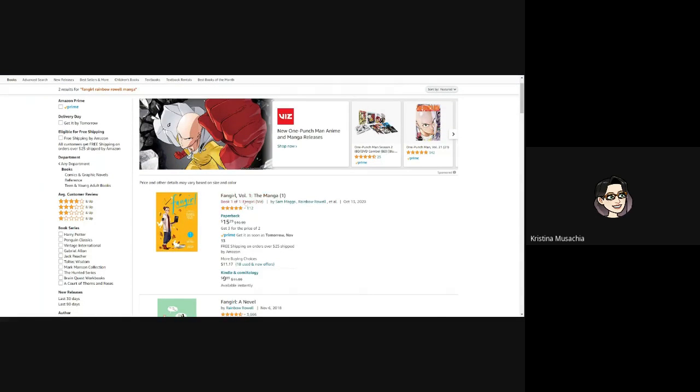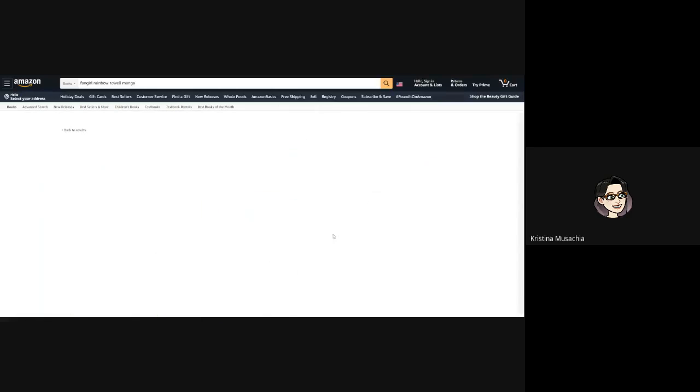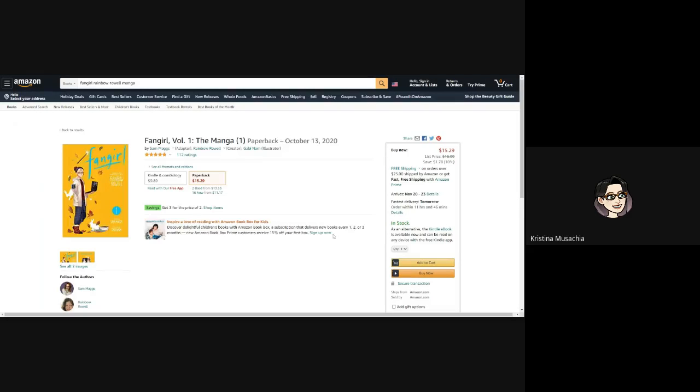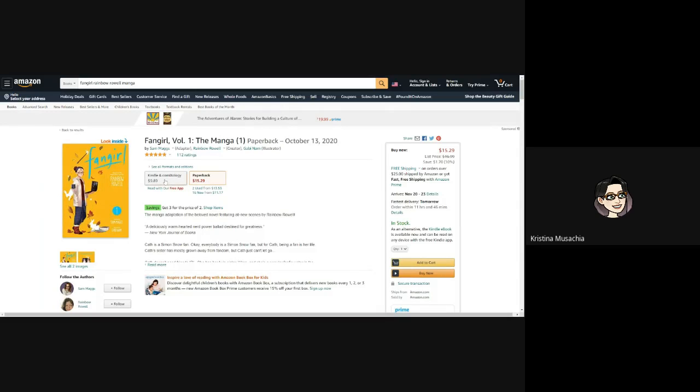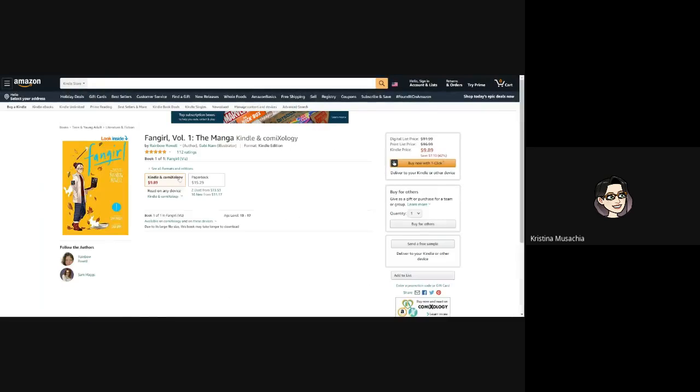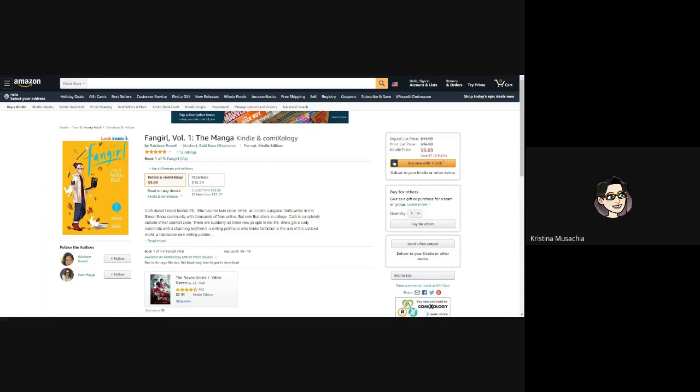So here's the book right here. It popped up pretty immediately and it shows me the paperback price, but I'm not trying to order it to be sent to my house. Instead, I want to order it for an ebook. You're seeing right here that you can switch from paperback to Kindle and Comixology. So I'm going to switch to that and you can buy this book this way.